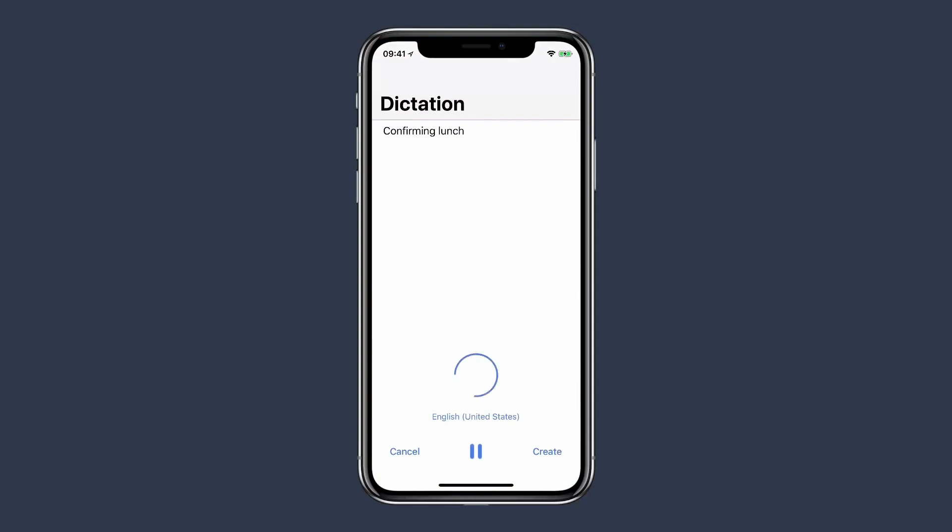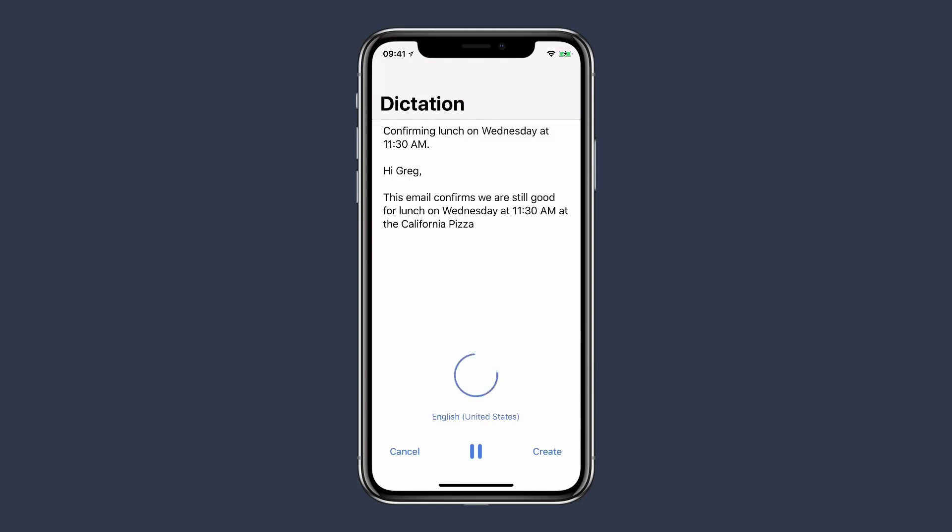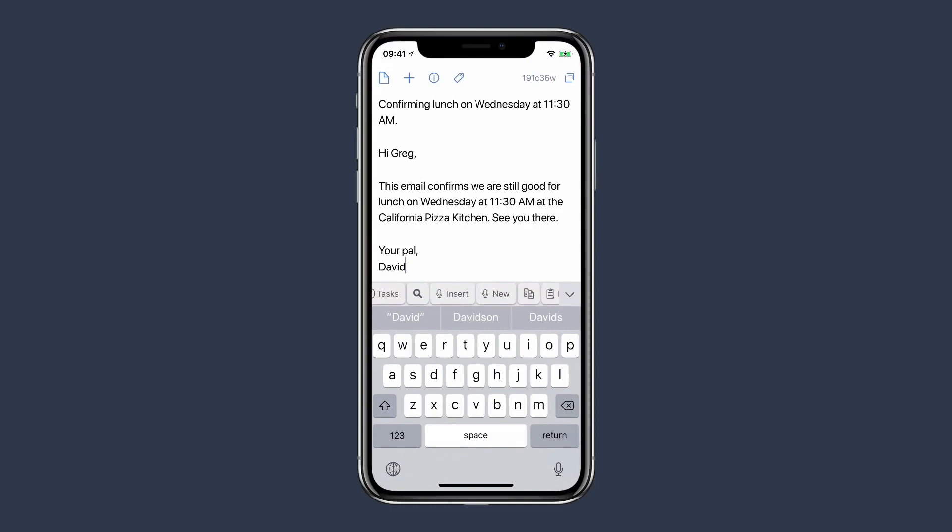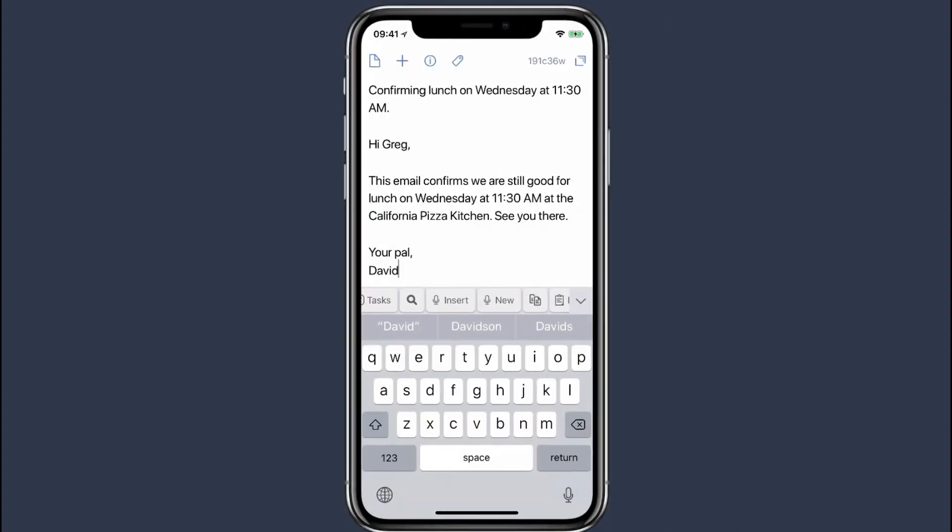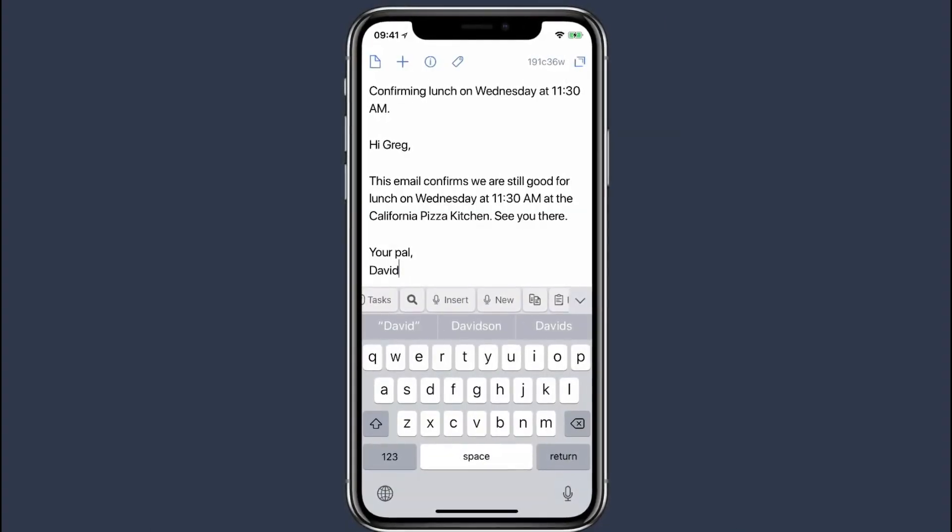Confirming lunch on Wednesday at 11:30 a.m. Period. New paragraph. Hi Greg, new paragraph. This email confirms we are still good for lunch on Wednesday at 11:30 a.m. at the California Pizza Kitchen. See you there. Your pal, new line David.